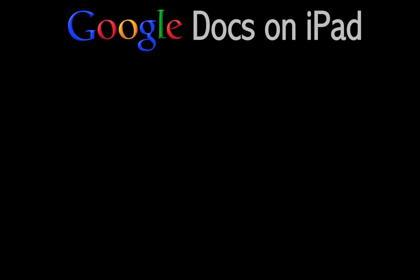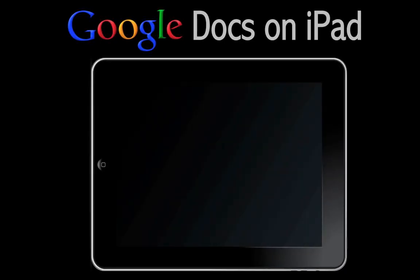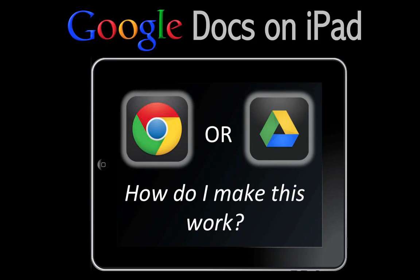Welcome to the screencast. It'll cover using Google Docs on the iPad. It is a good idea on your iPad to make sure you have the Google Chrome app and the Google Drive app both installed. I'm going to show instances here where you can make one or the other work for you.